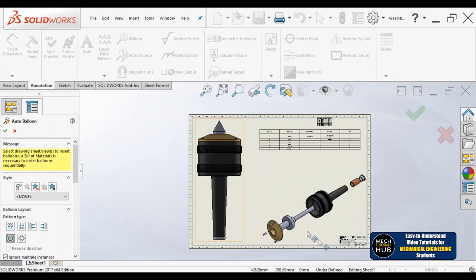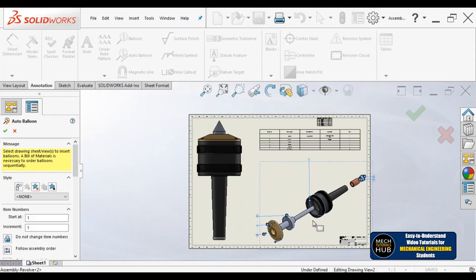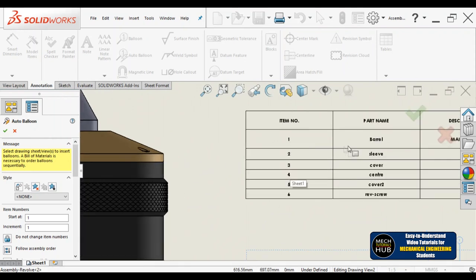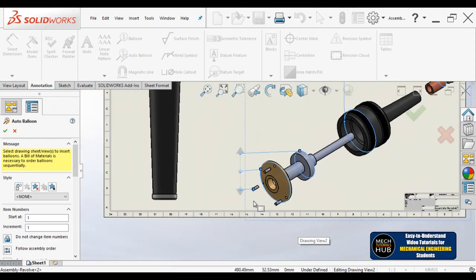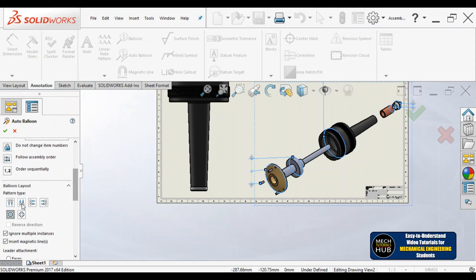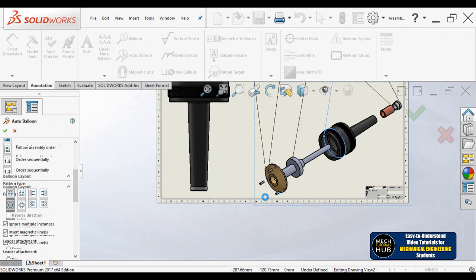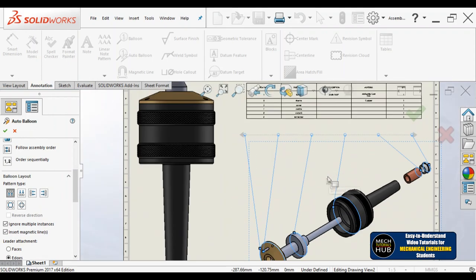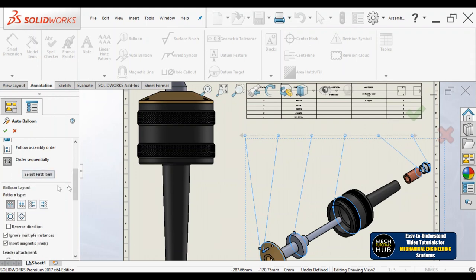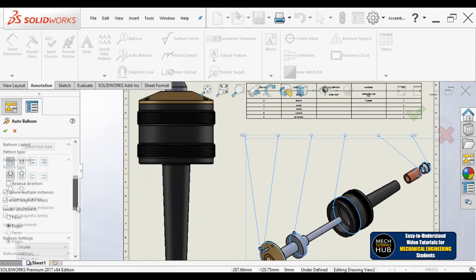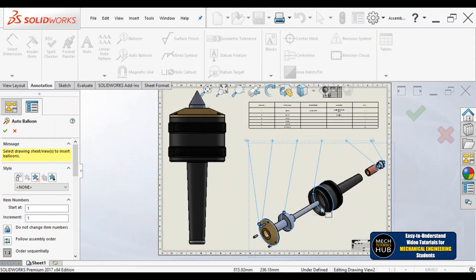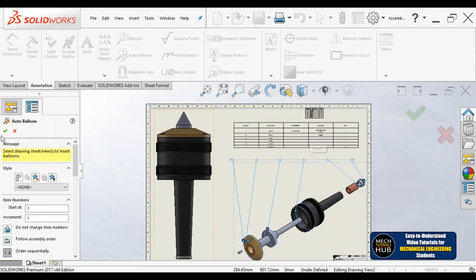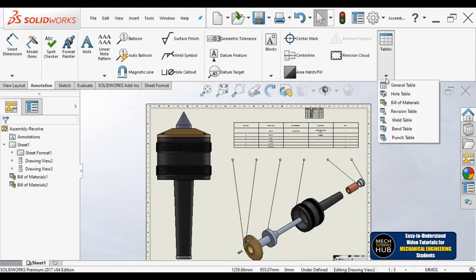When materials are assigned and everything is done, it becomes easy for us to give auto balloons. I have shown this already. Based on sequential order: number one is barrel, number two sleeve, number three cover — the same order will be followed. I want to keep all the balloons at the top. This is how I made it. If you want to keep them in sequential order or according to the assembly, that can also be done easily.